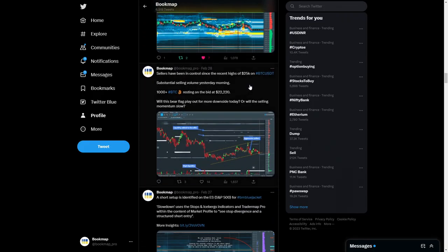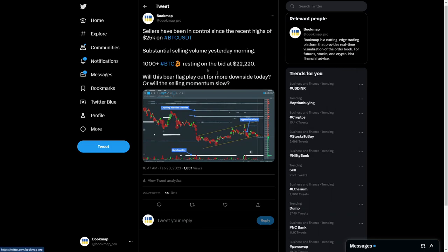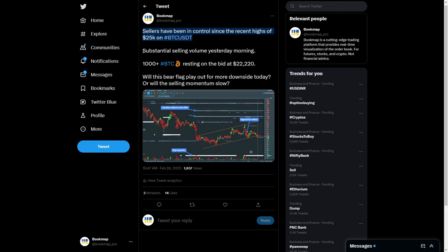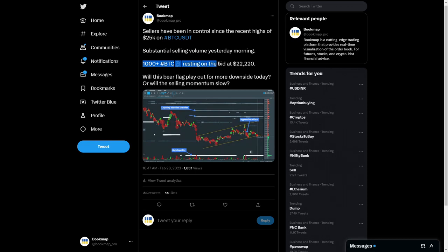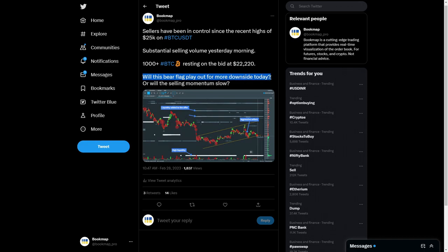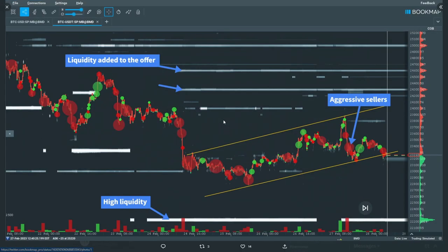On Tuesday February 28th we tweeted this: sellers have been in control since the recent highs of $25k on BTC/USDT. Substantial selling volume yesterday morning, more than 1,000 Bitcoin resting on the bid at $22.2k. Will this bear flag play out for more downside today, or will the selling momentum slow? So let's dive into this.